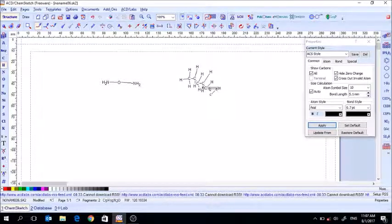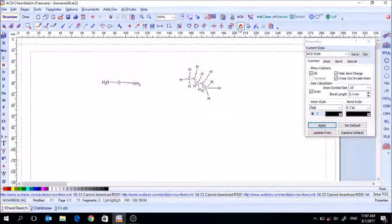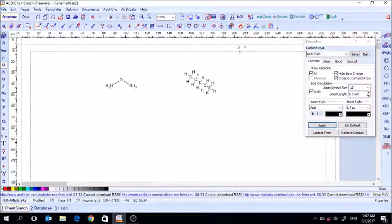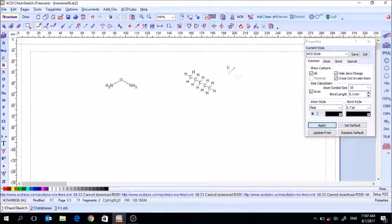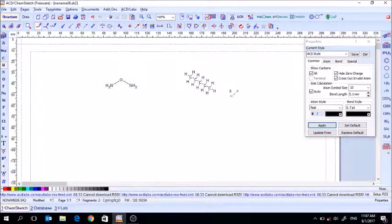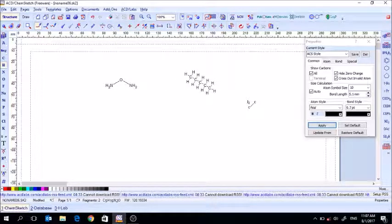Once you've replaced all the hydrogens manually, hit Clean Structure again and you can see it looks much better — much more like the structural formulas you're accustomed to seeing.